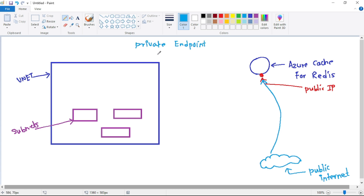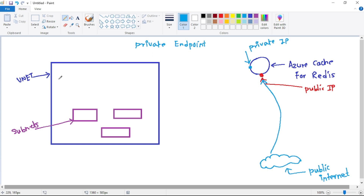Let's discuss what private endpoint is. In simple words, when we have a private endpoint, we are connecting to the resource - that is, to this Azure Cache for Redis - over a private IP. Basically, we create a private endpoint within a VNet, and from this VNet using this private endpoint we simply connect to this resource over this private IP.